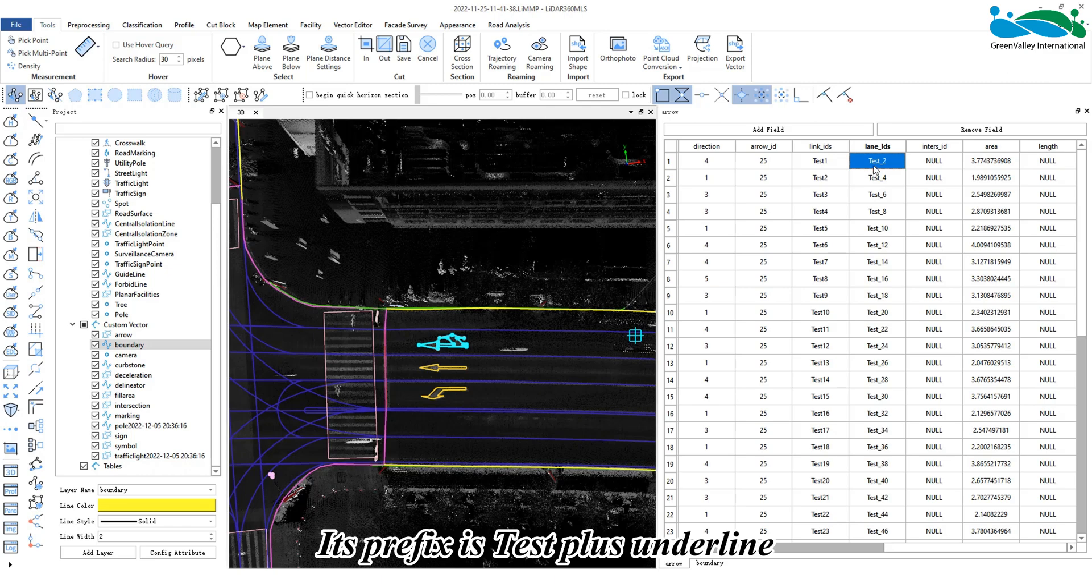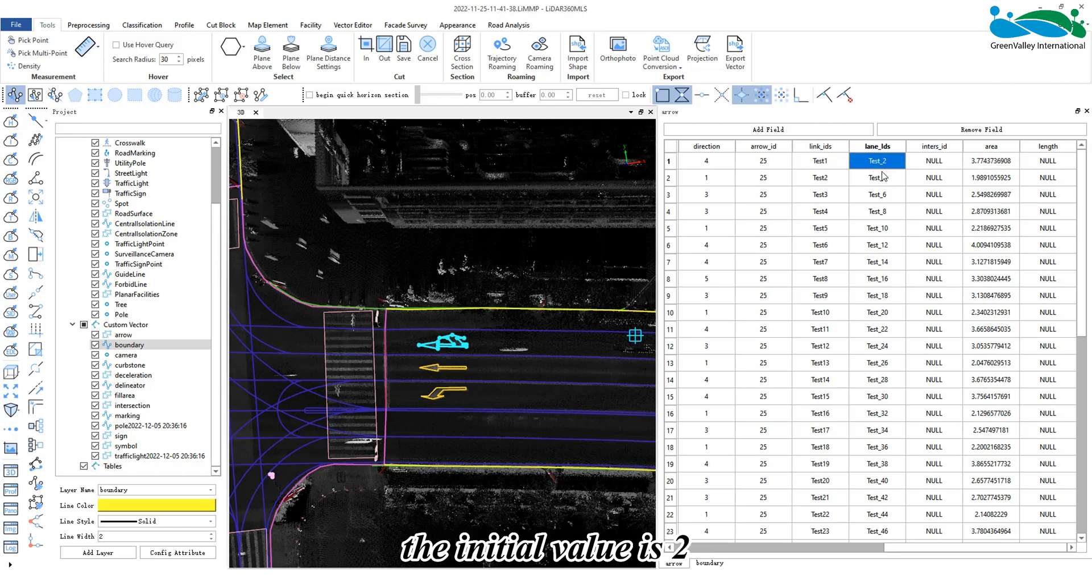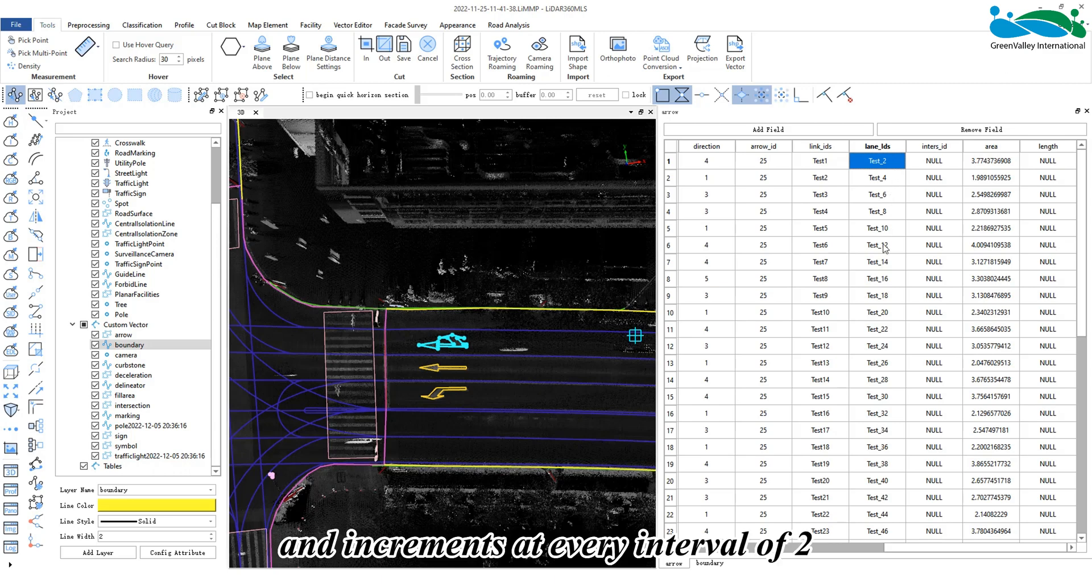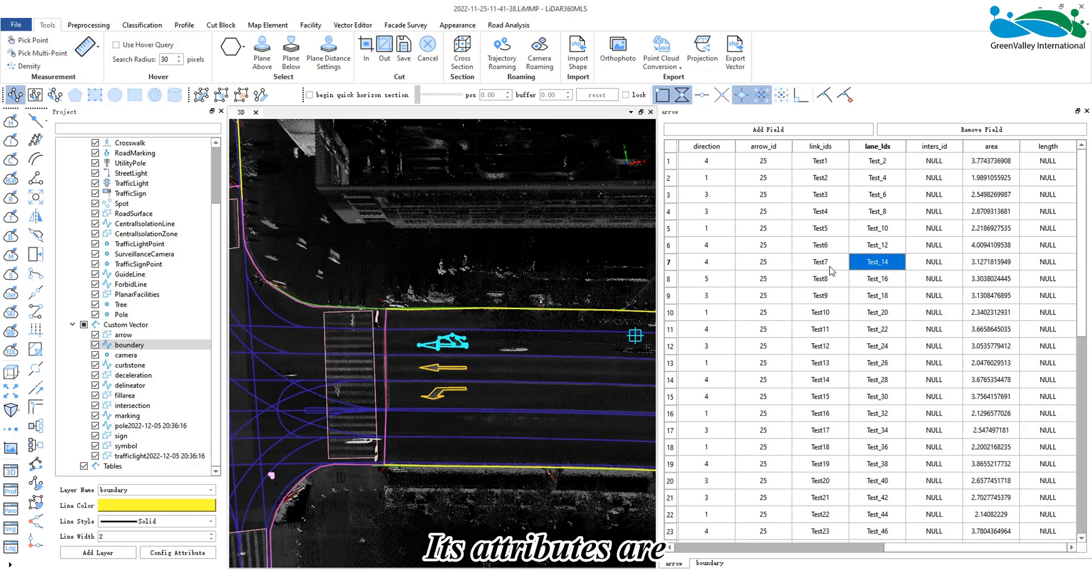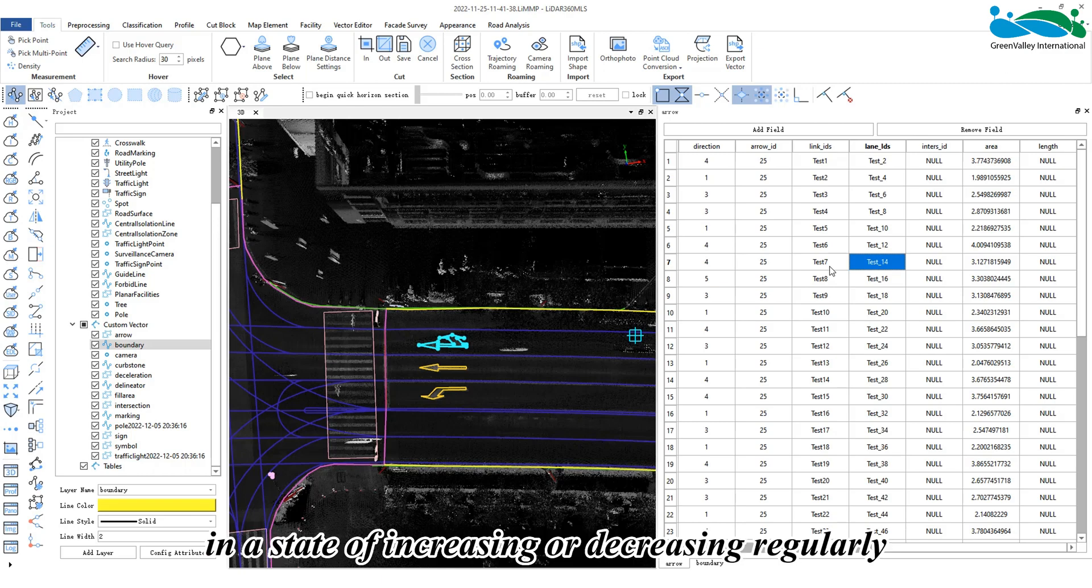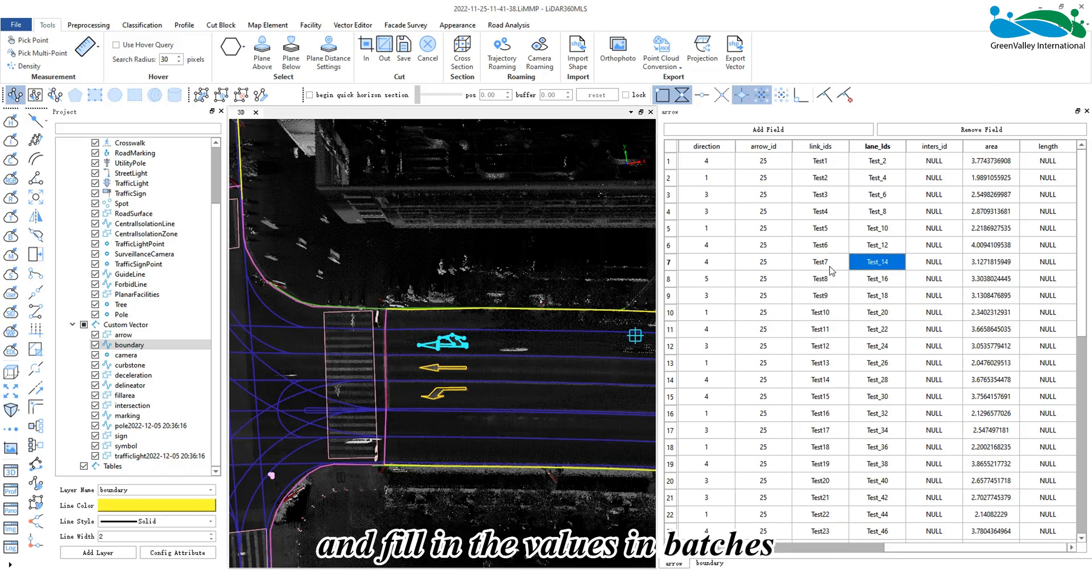The prefix is 'test_', the initial value is 2, and it increments at every interval of 2. Multiple elements can be quickly assigned with attributes that increase or decrease regularly, filling values in batches.